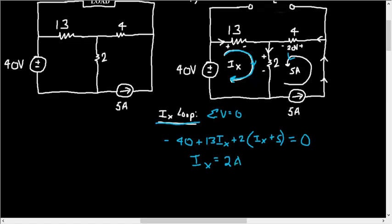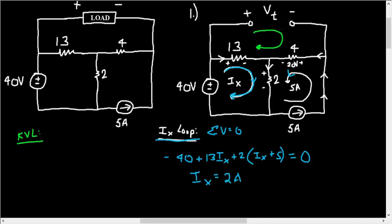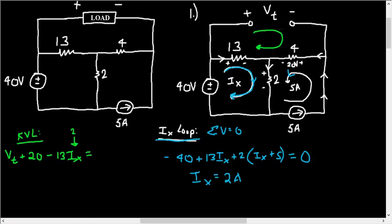Alright, well now we can solve for Vt by doing KVL. So we'll do KVL in this manner here. We'll start right here. So Vt plus 20 volts, plus 20, then minus 13 times Ix, this is of course just 2, this is just 2 amps, so equal to 0. So Vt is equal to 6 volts.